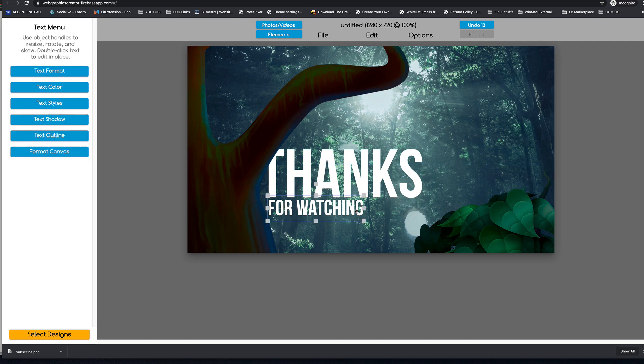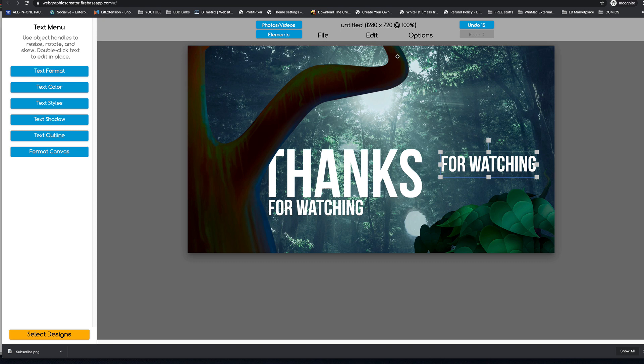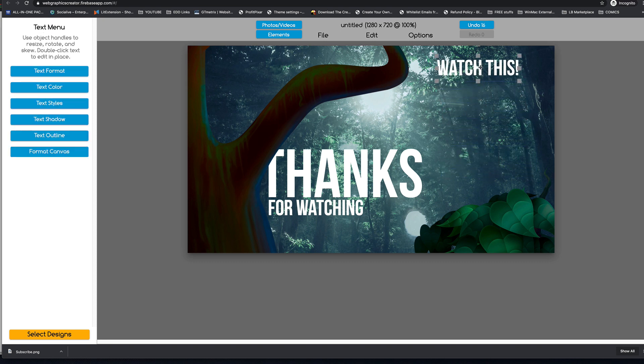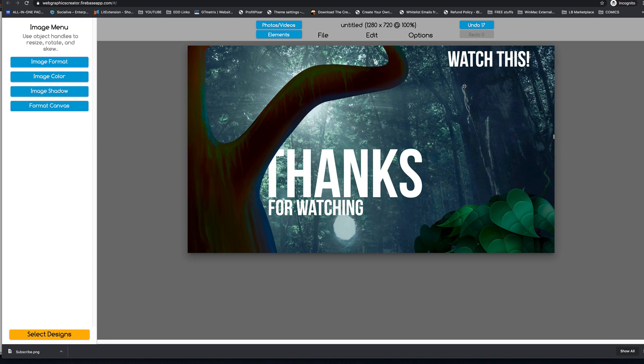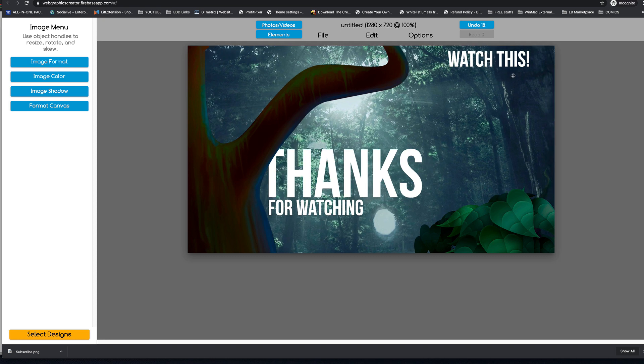So we can even duplicate this text. And right here, this is where our movie is going to be. Or we'll put it at the top and this is where our next video is going to be.